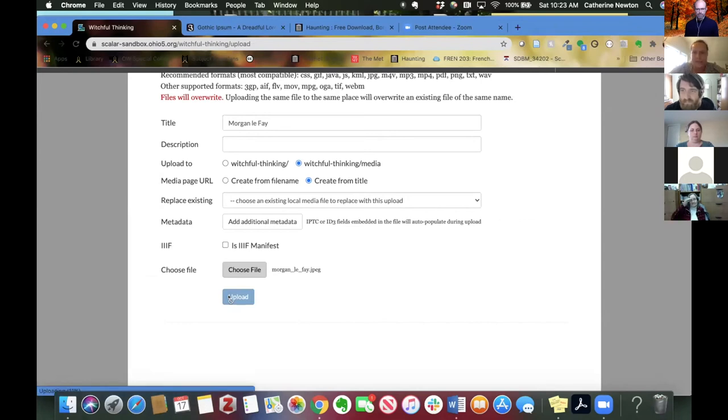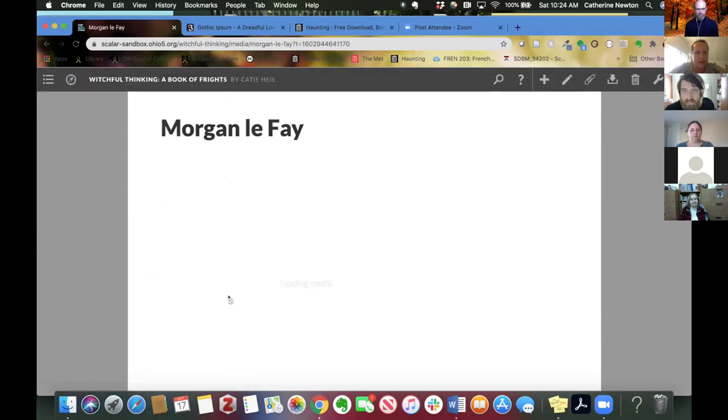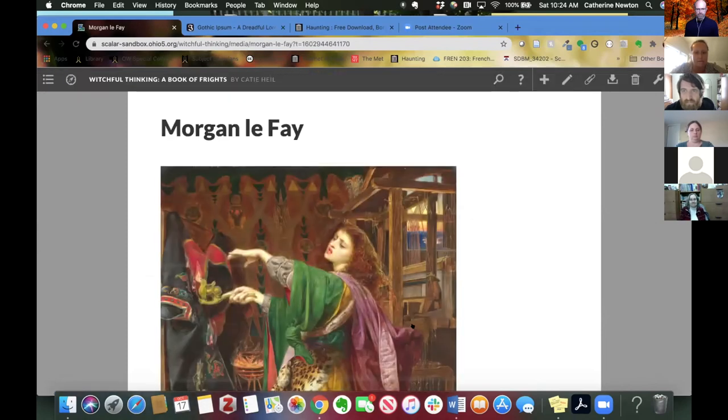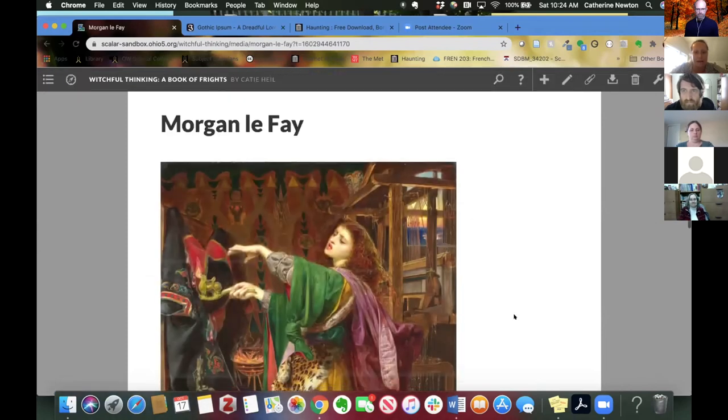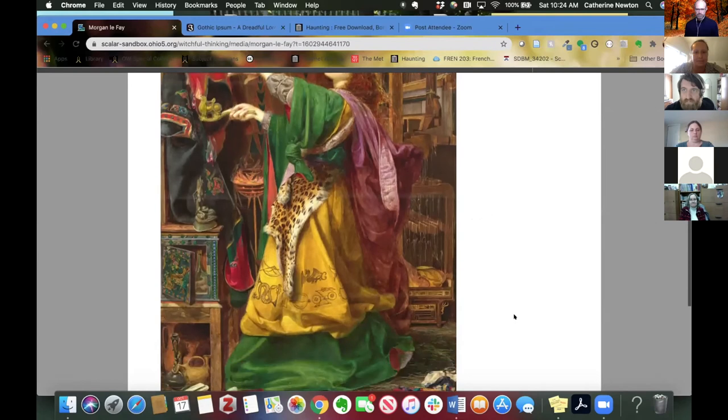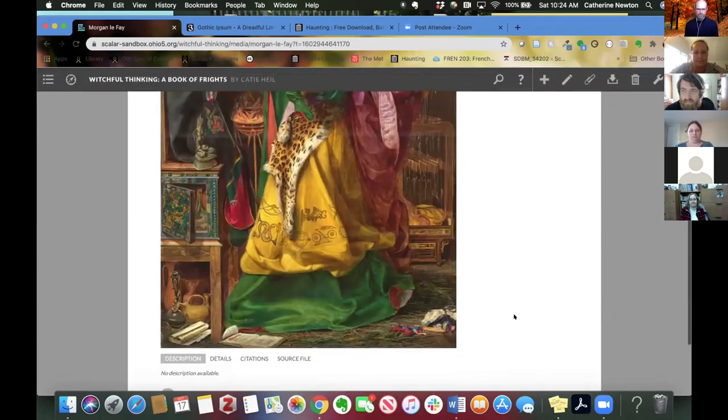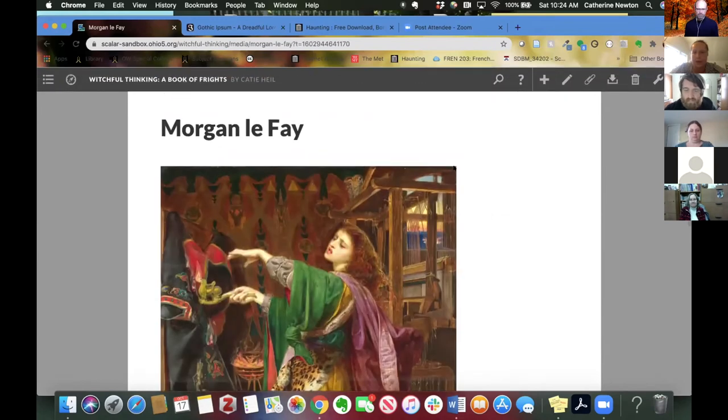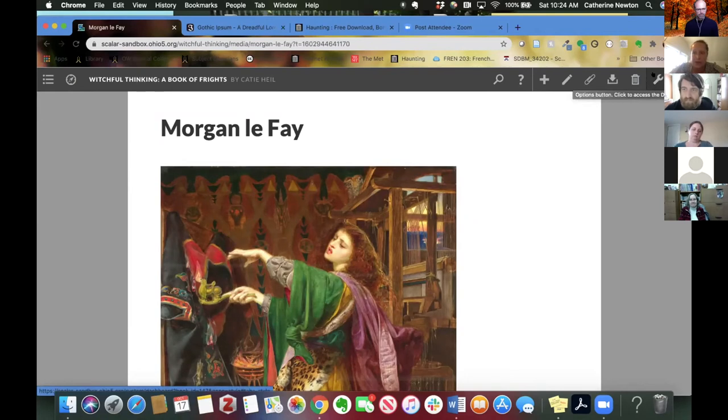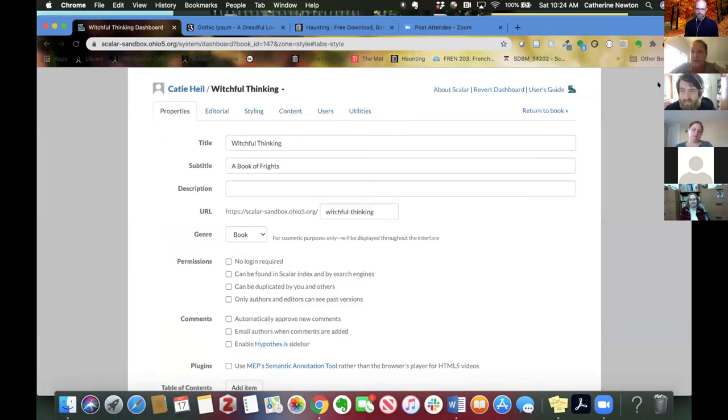Sometimes it takes a minute depending on how large your file is. And there it is. So if I go back to my dashboard and again, you've probably seen me do this several times now, but it's this wrench over here. That's also covered in the dashboard videos.